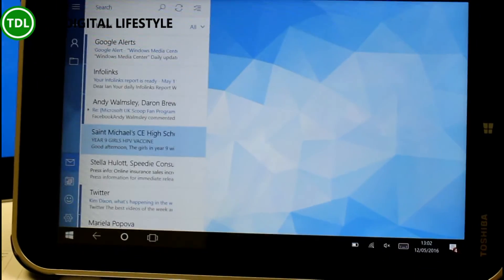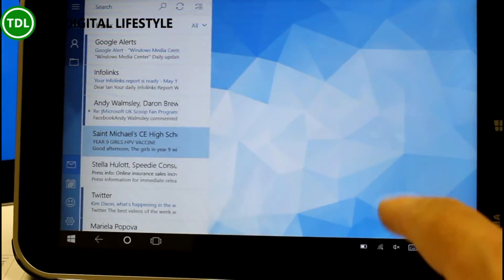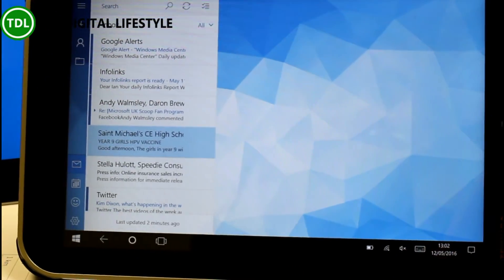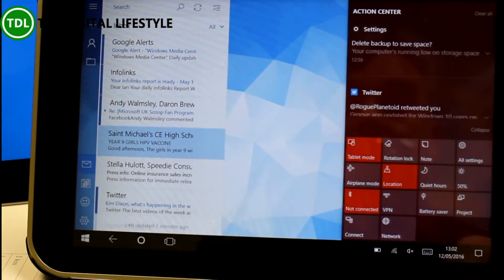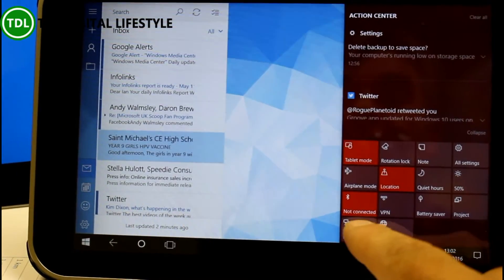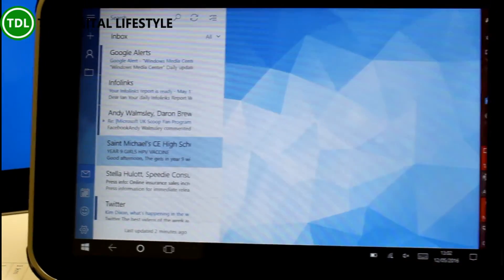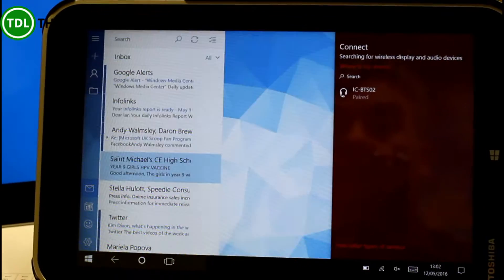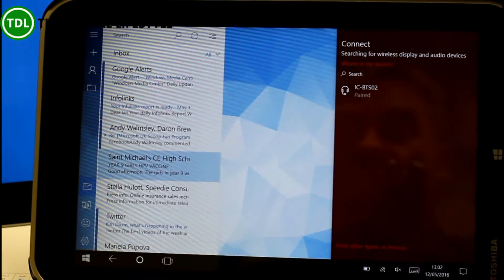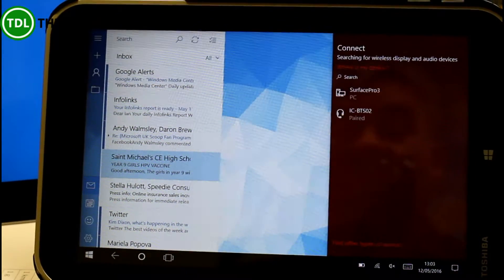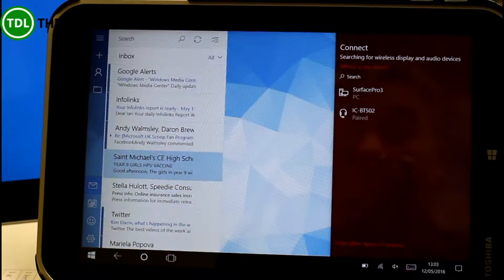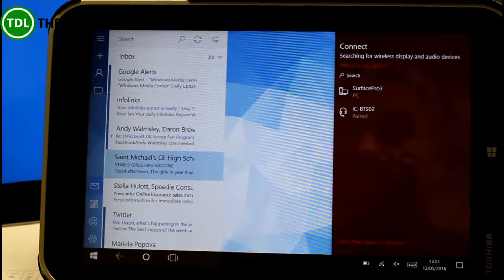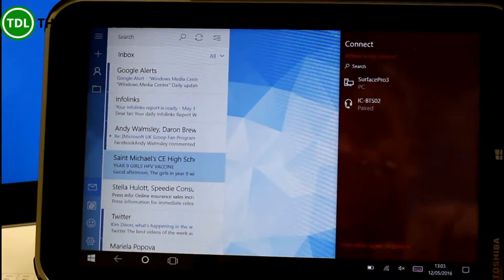We go back here to the main PC and we can use Action Center. We'll see we've got Connect. And then it should list available devices that we can connect to. The PC one there is a Surface. The other one is a Bluetooth headset. So we'll do PC.